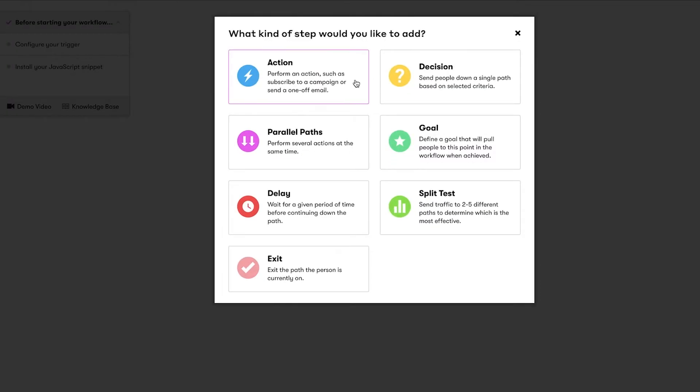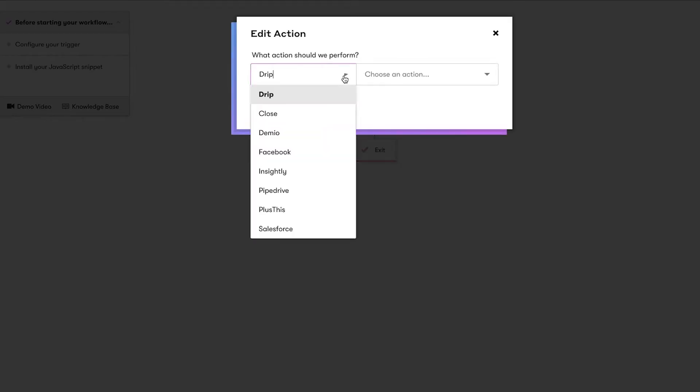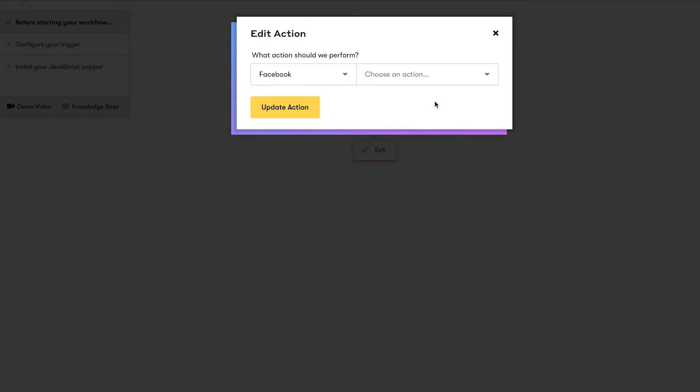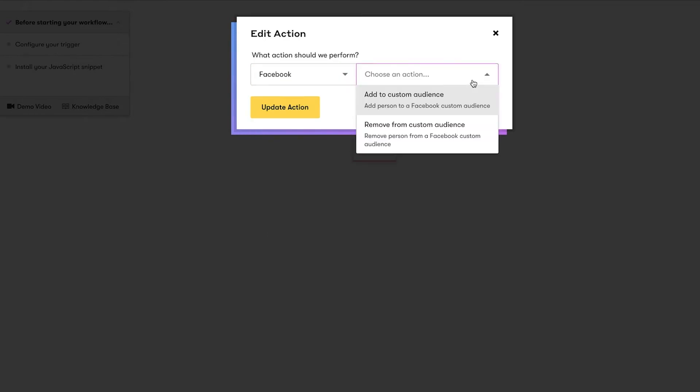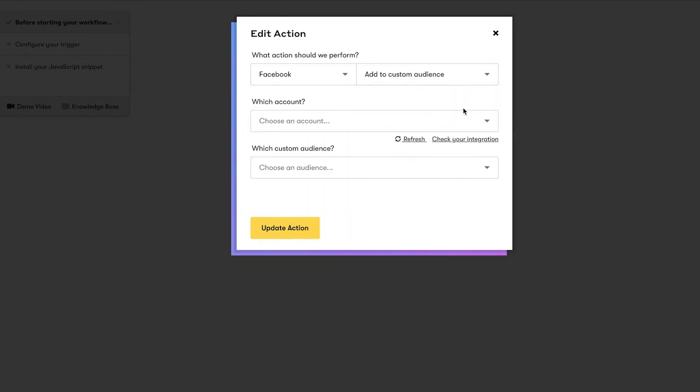We'll then add an action node. Select Facebook from the left-hand drop-down, select Add to Custom Audience from the right-hand drop-down, and enter the custom audience we'd like people to be added to. When someone becomes a part of this custom audience, they'll receive a targeted ad for the product they browsed but didn't purchase.